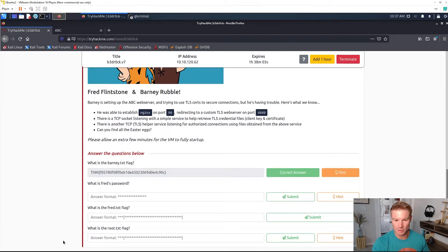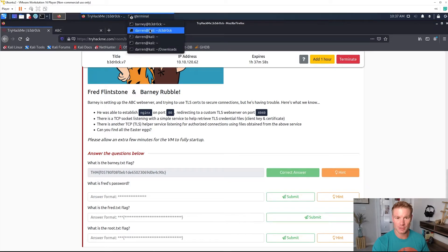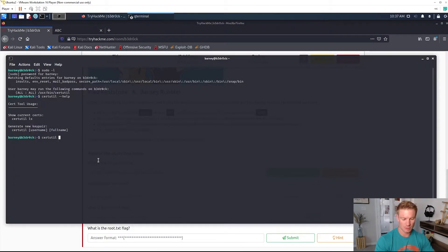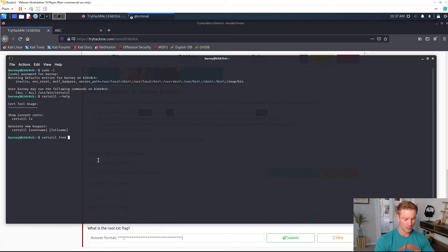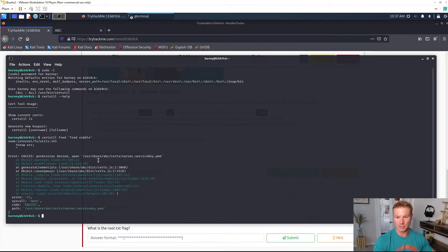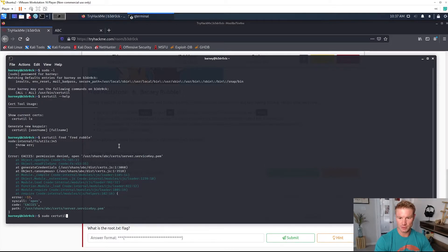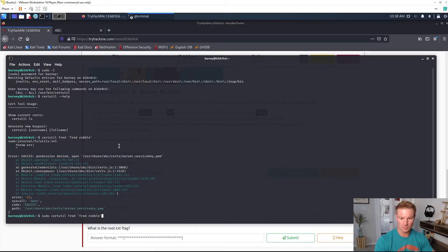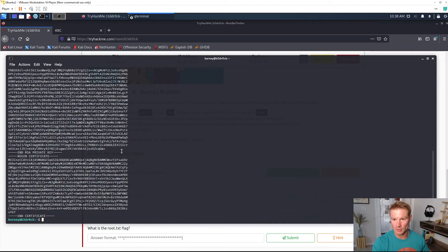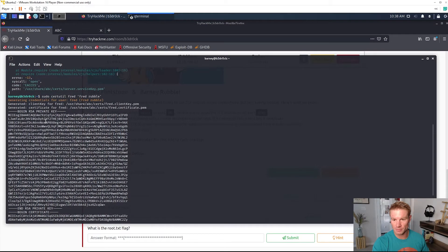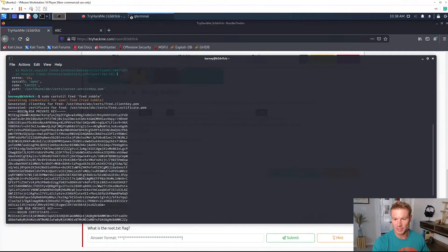Generate new key pair, username, full name. We know that Fred is a user on this box so we can go ahead and certutil, Fred username and full name will be Fred Rubble. Enter. Obviously we have to run it as sudo.